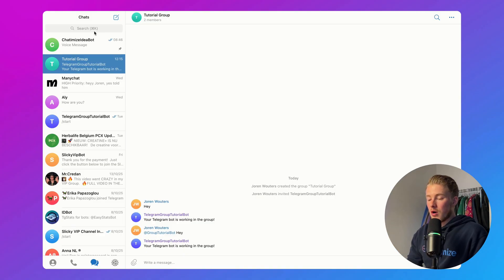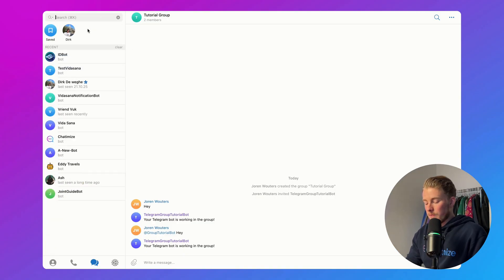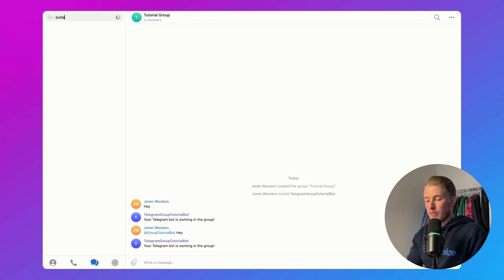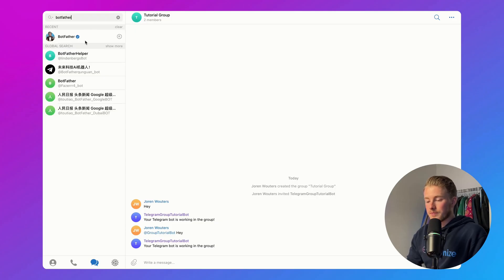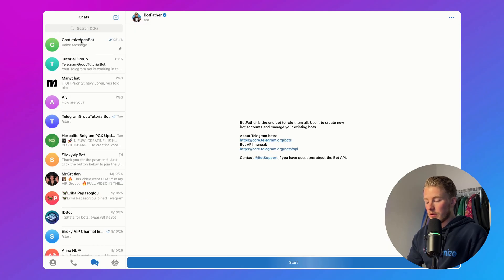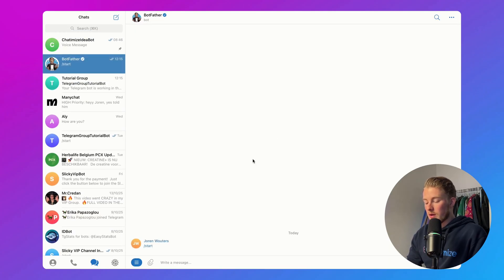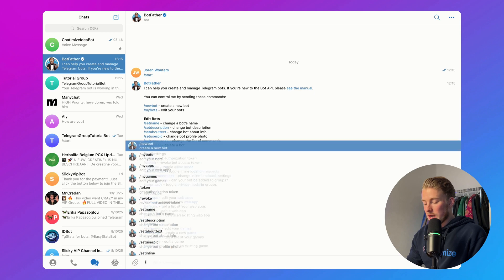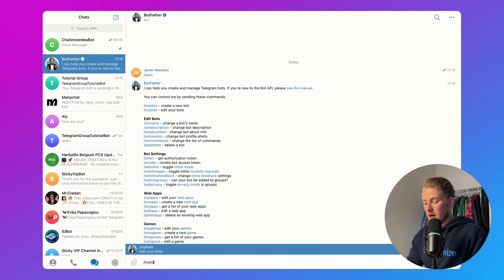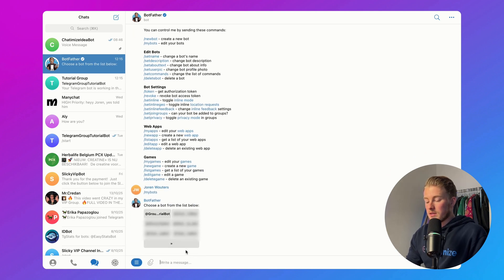You can go to search and search for BotFather. Click on that, click on Start, and then you can say slash my bots. Then click on the bot you want to edit — in my case, it's the group tutorial bot.